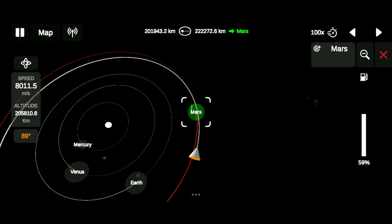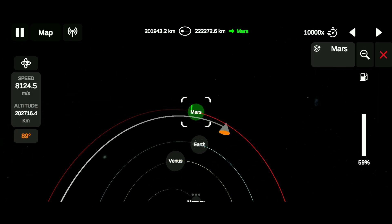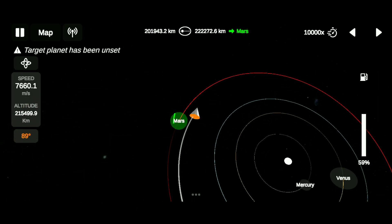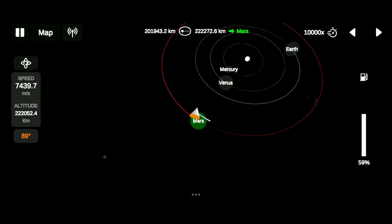After getting the encounter with Mars, continue time warping until we get inside Mars' sphere of influence.